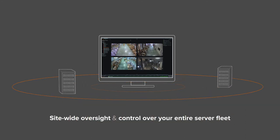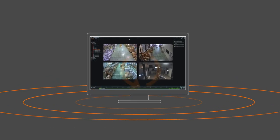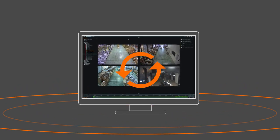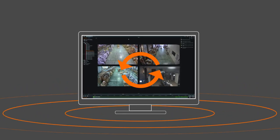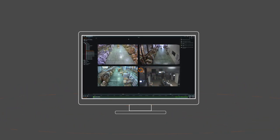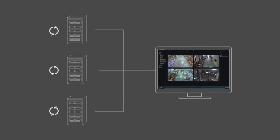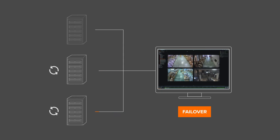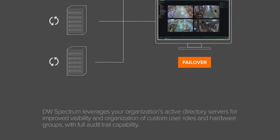By synchronizing your mission critical information and settings across multiple servers as opposed to relying on a sole management server, in the event of a server failure, DW Spectrum's failover feature capability allows for high availability video management across the functioning servers.